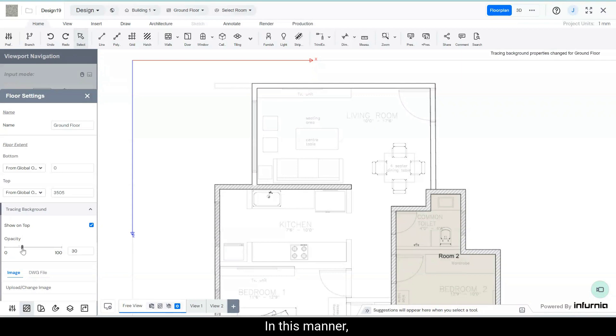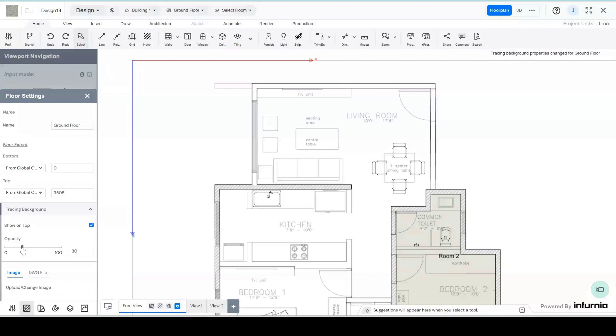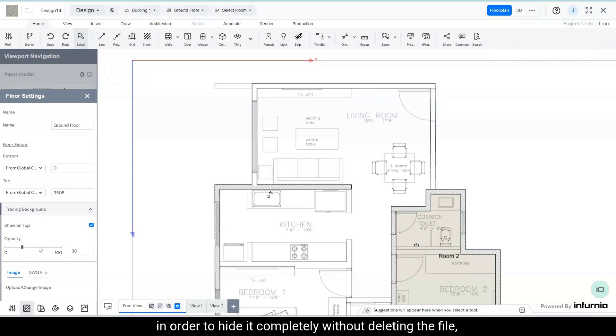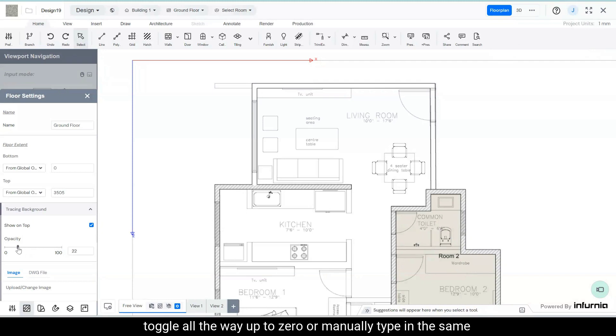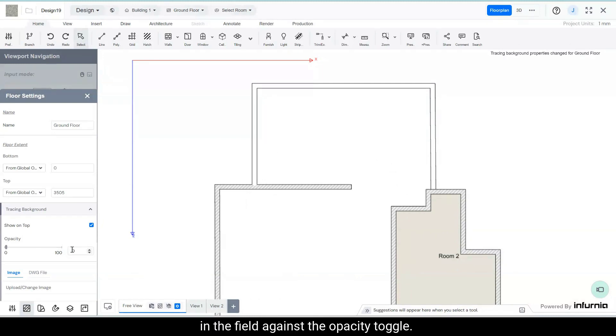In this manner we can play with the opacity of the superimposed DWG file. In order to hide it completely without deleting the file, drag the opacity toggle all the way up to zero or manually type in the same in the field against the opacity toggle.